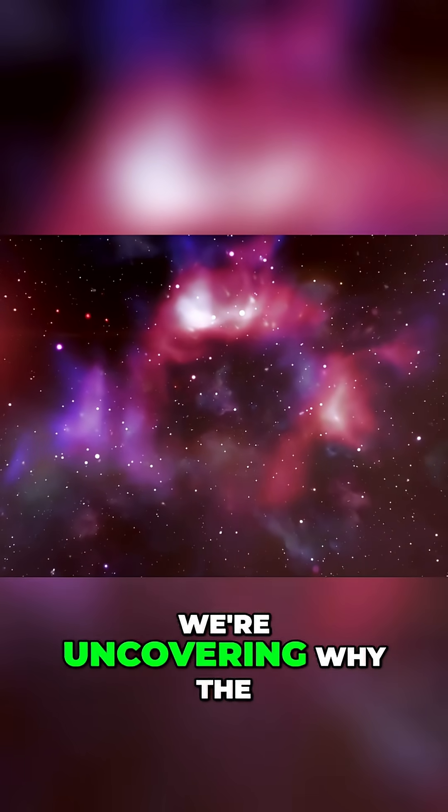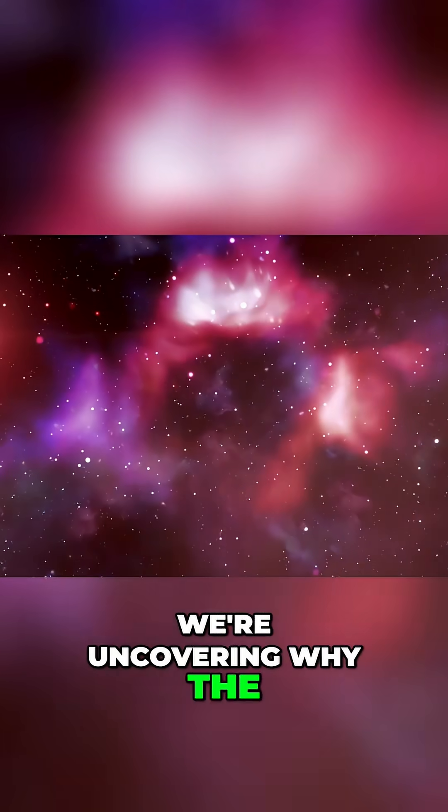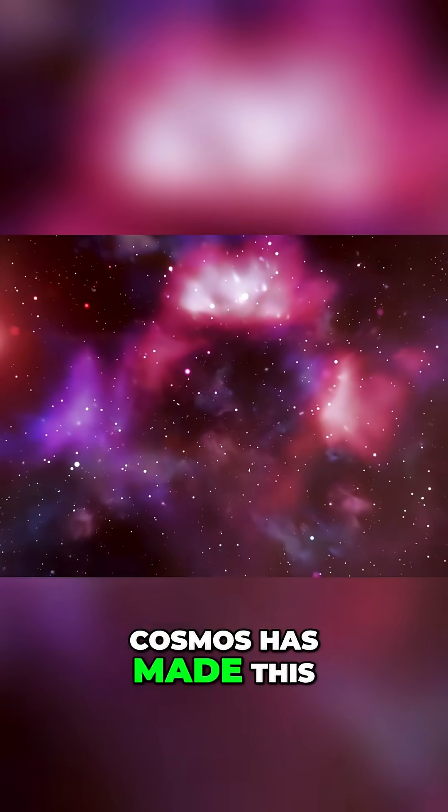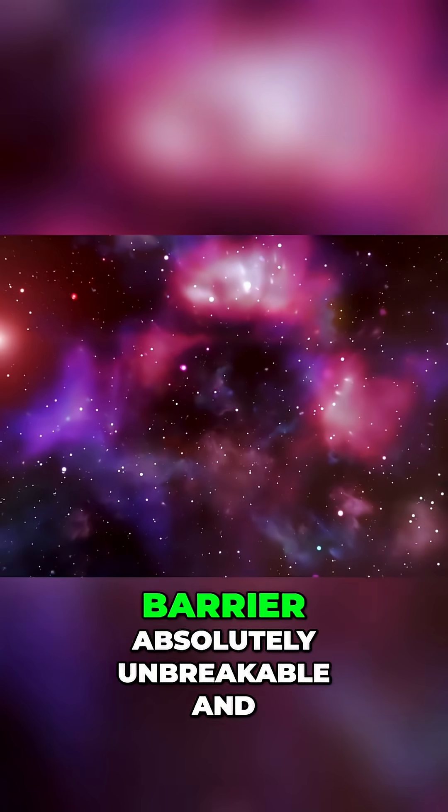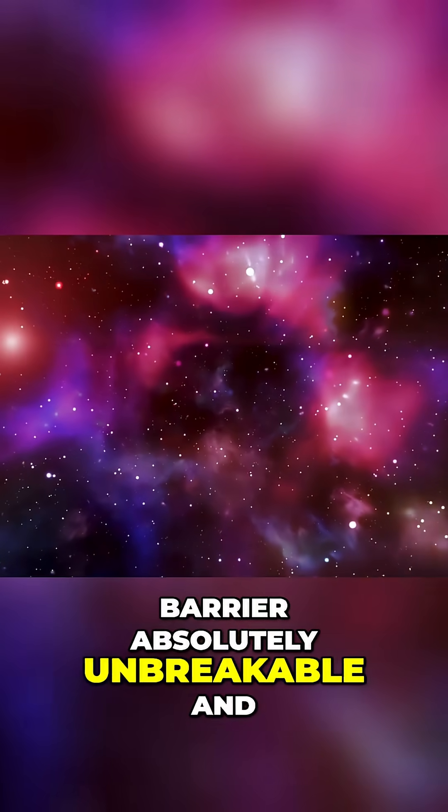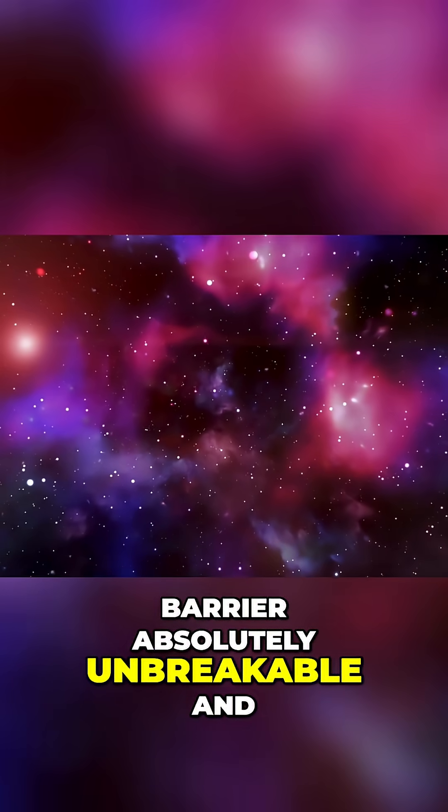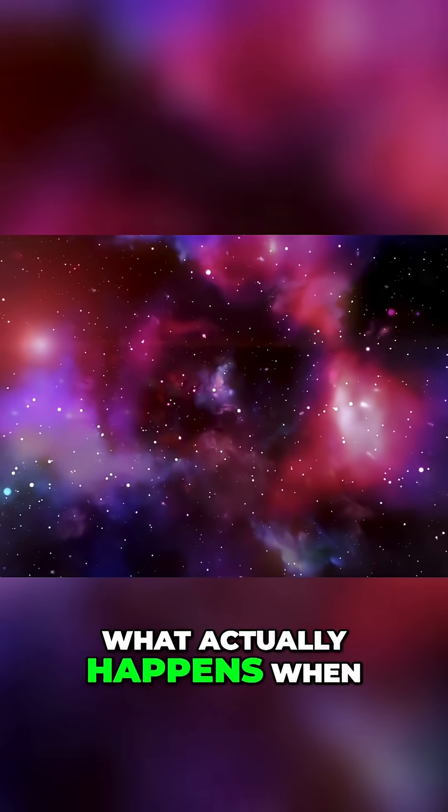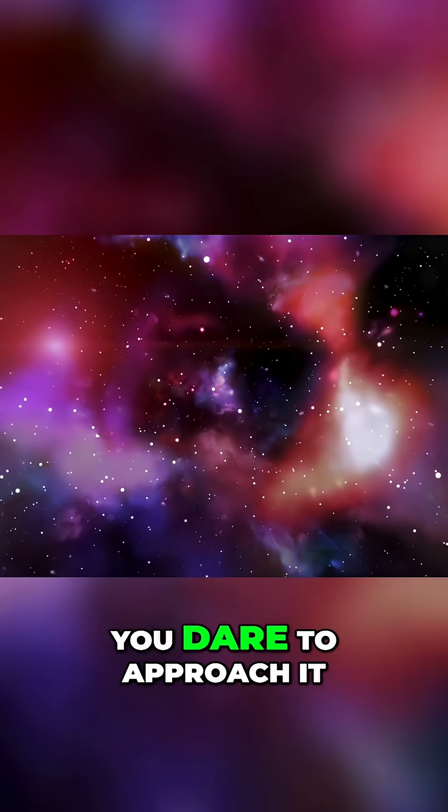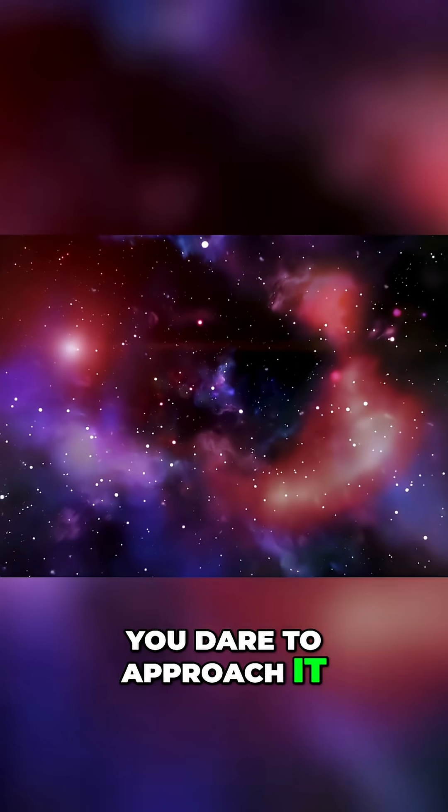Today we're uncovering why the cosmos has made this barrier absolutely unbreakable and what actually happens when you dare to approach it.